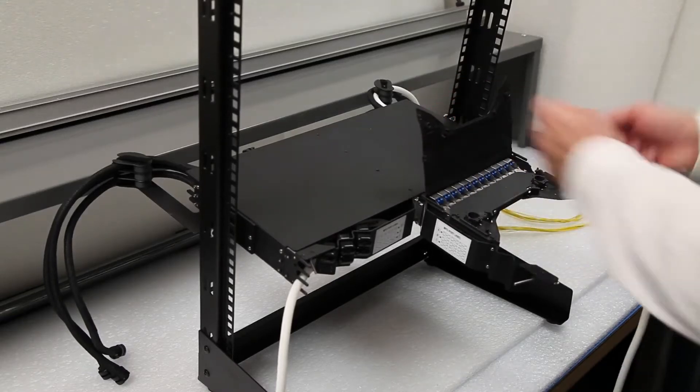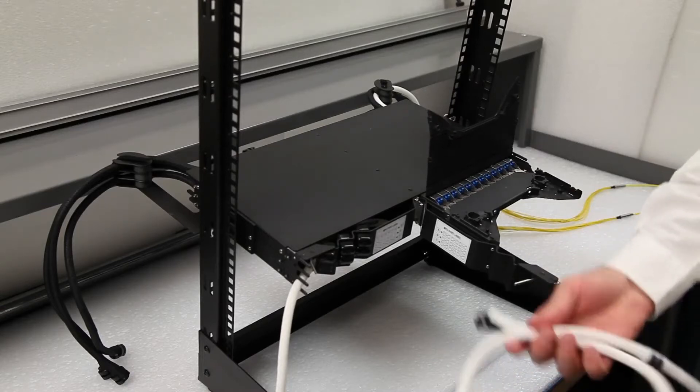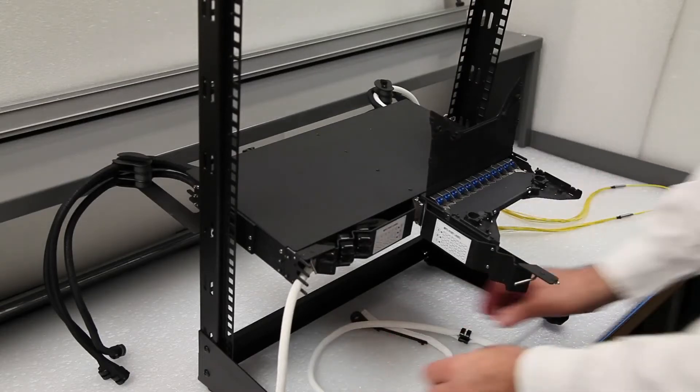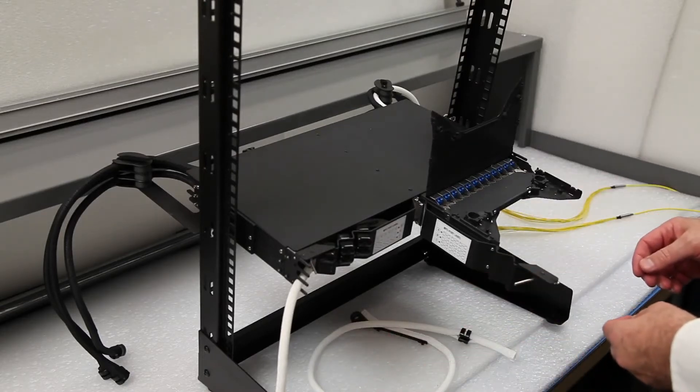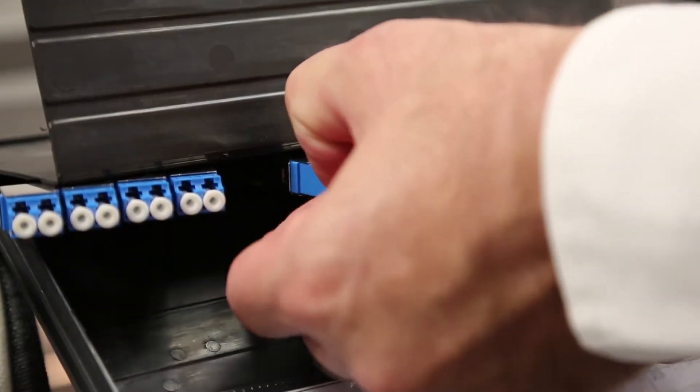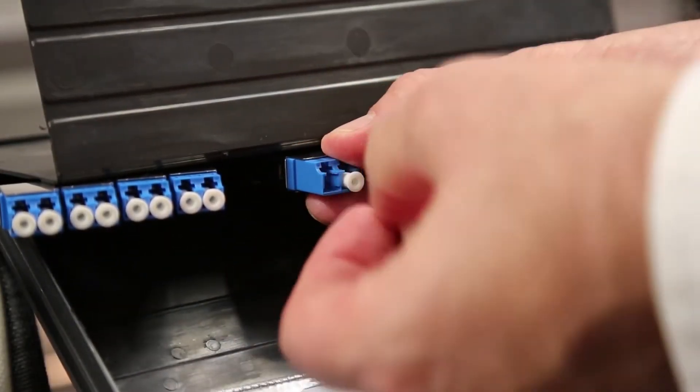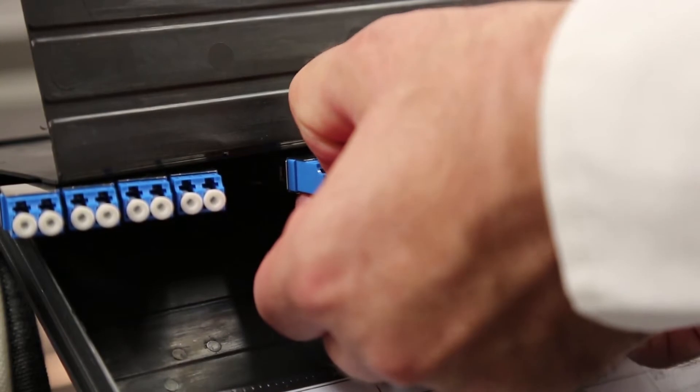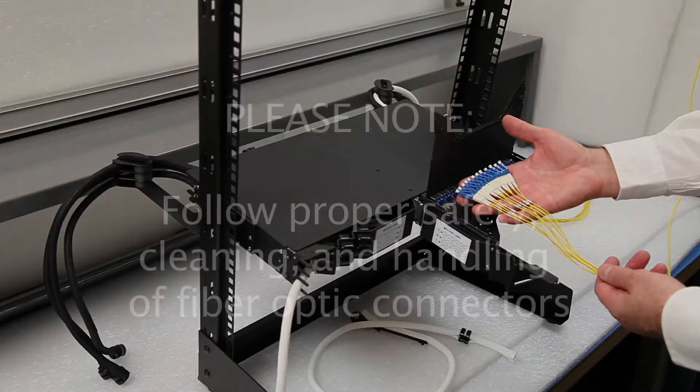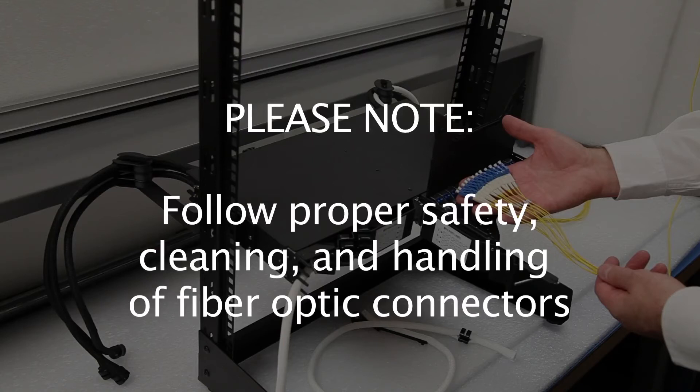Remove the rear arm and the white sleeve from the cassette. Remove the dust caps from the rear LC or SC adapters. Be sure to use your company's standard procedure for cleaning connectors.